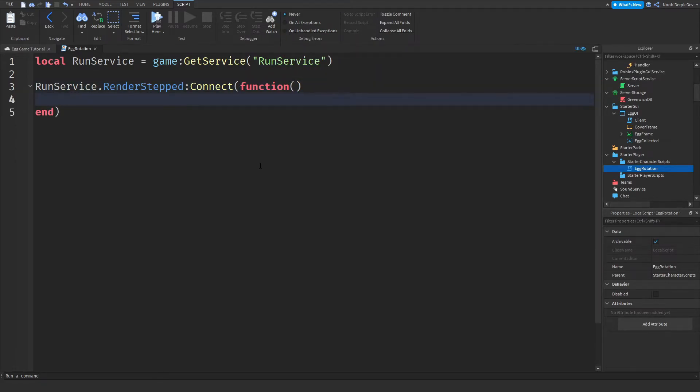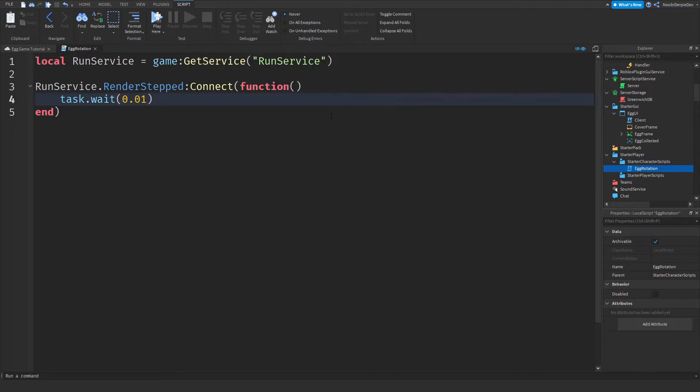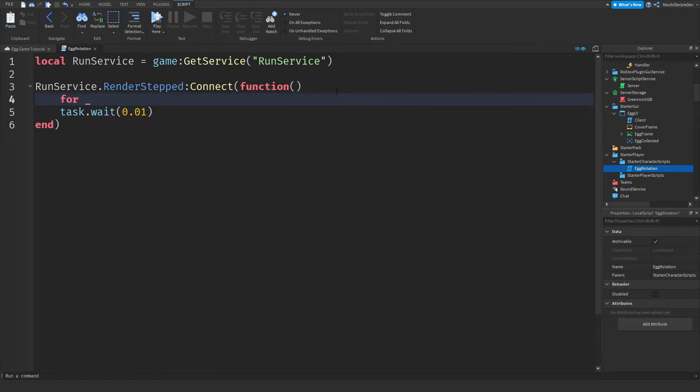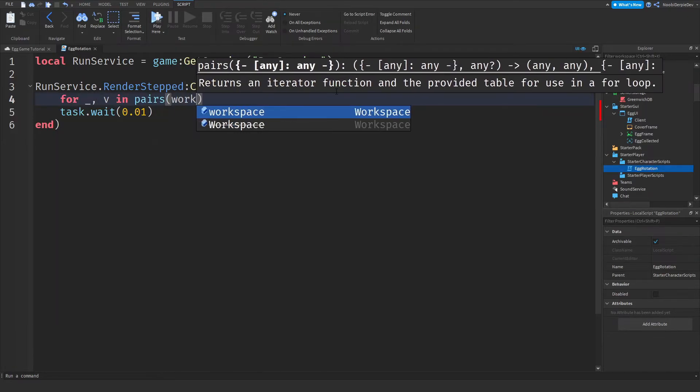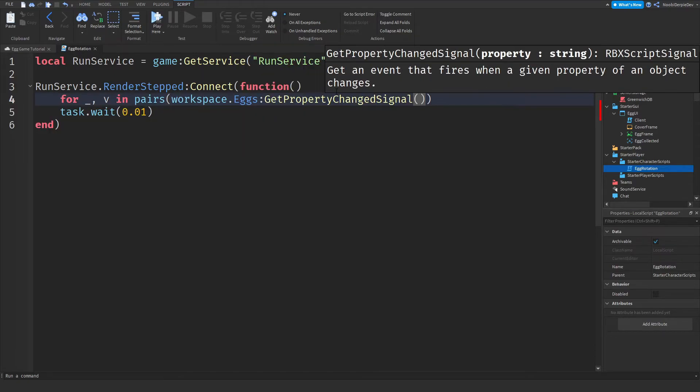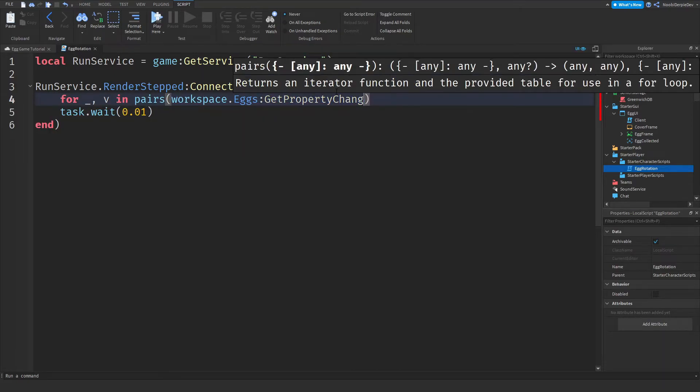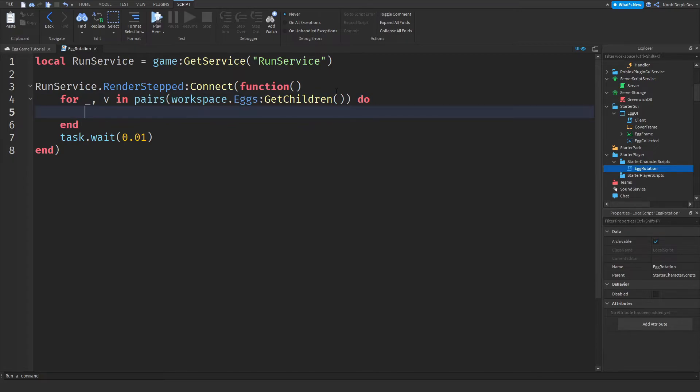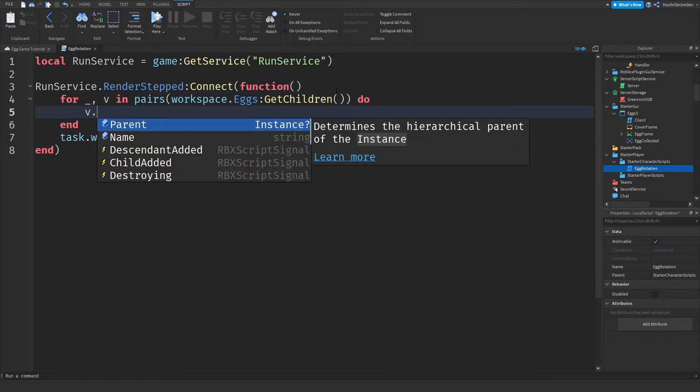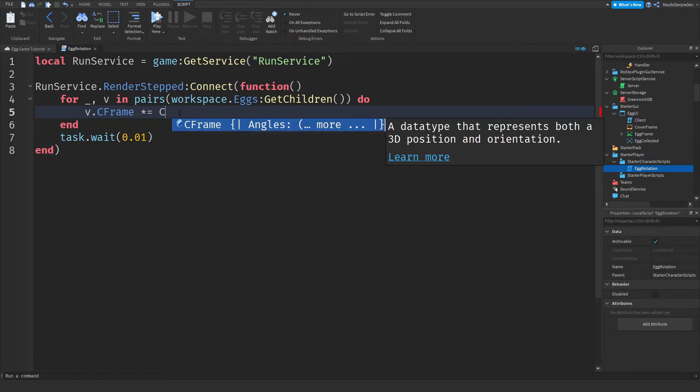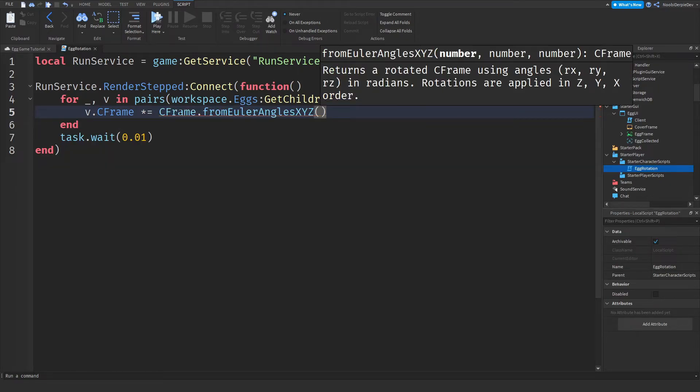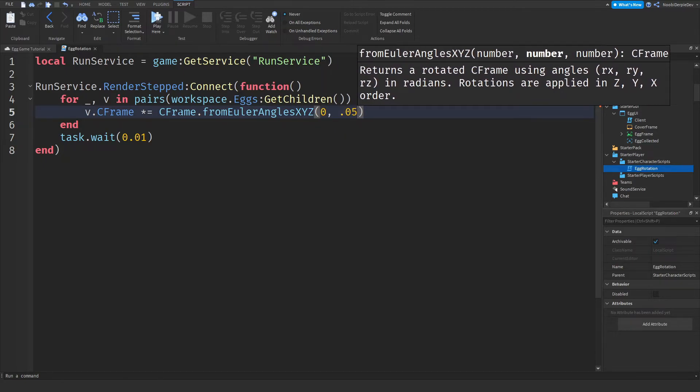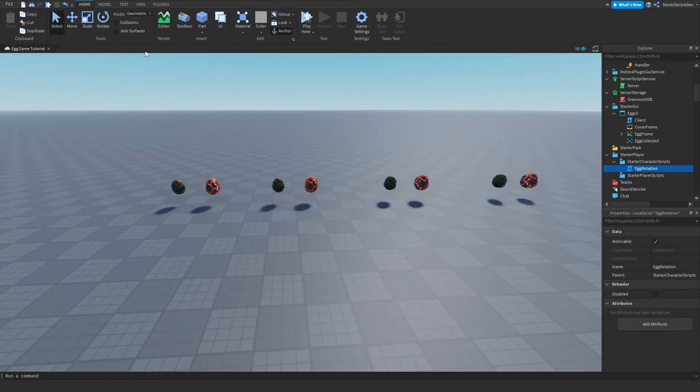So task.wait 0.01. Because every 0.01 will fire this. For underscore comma V in pairs workspace that eggs colon get children do. V dot C frame times equals. Times C frame from other angles. Zero by 0.05 by zero. Now when we join the game, watch what happens.